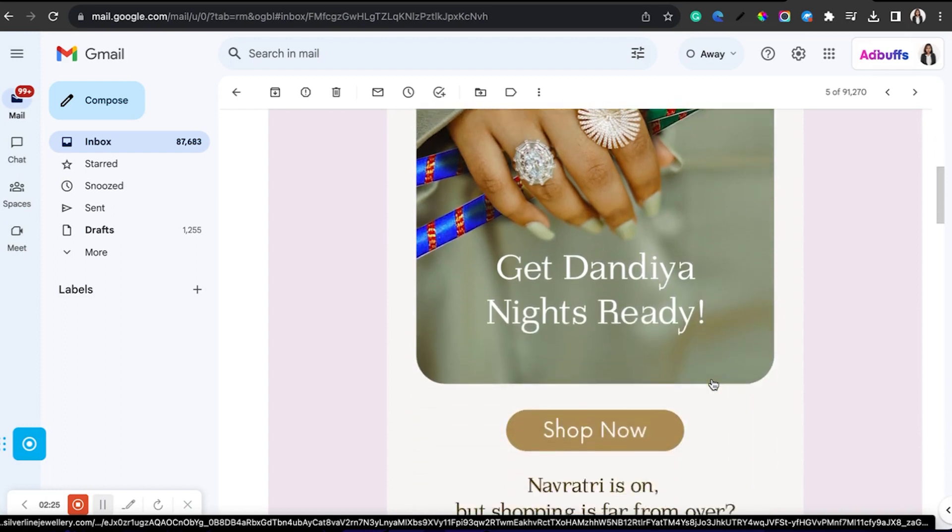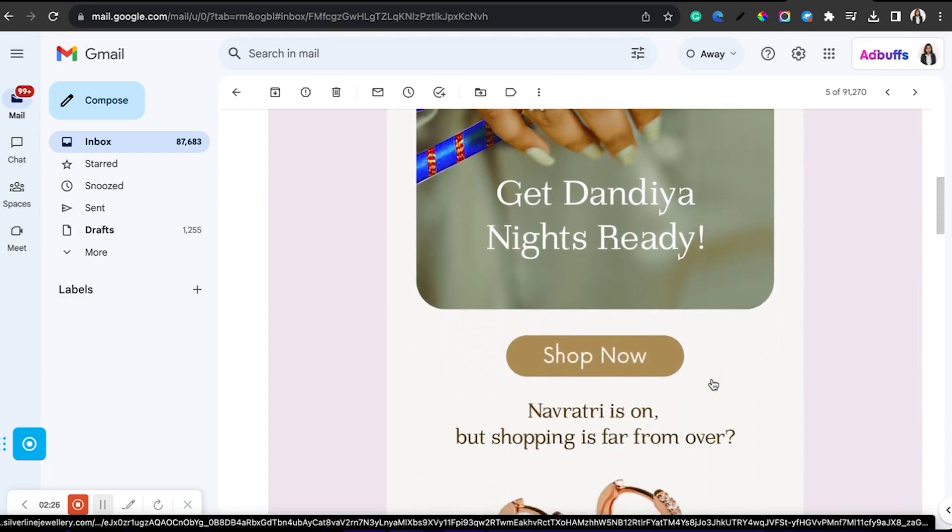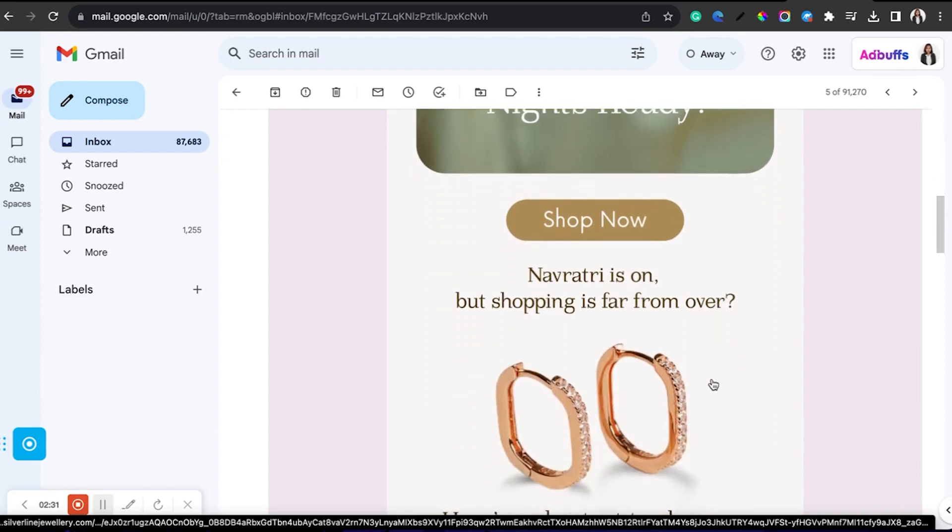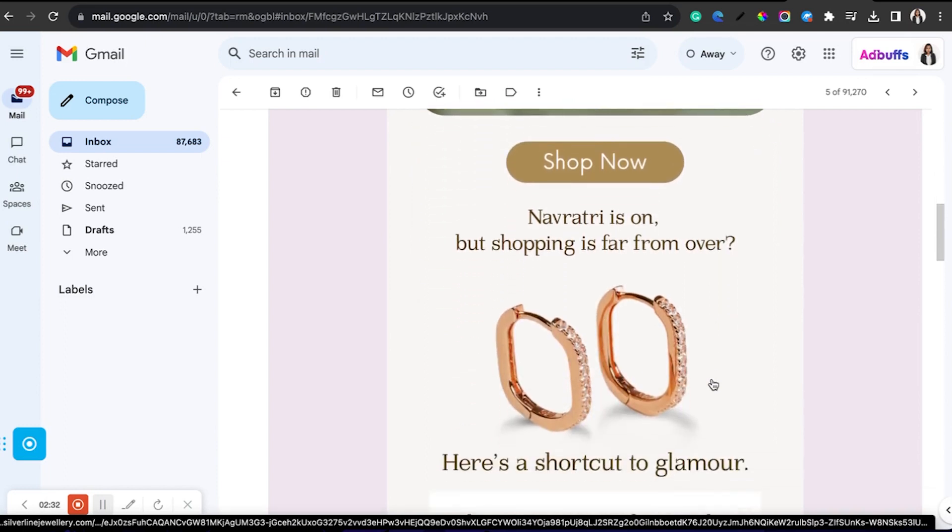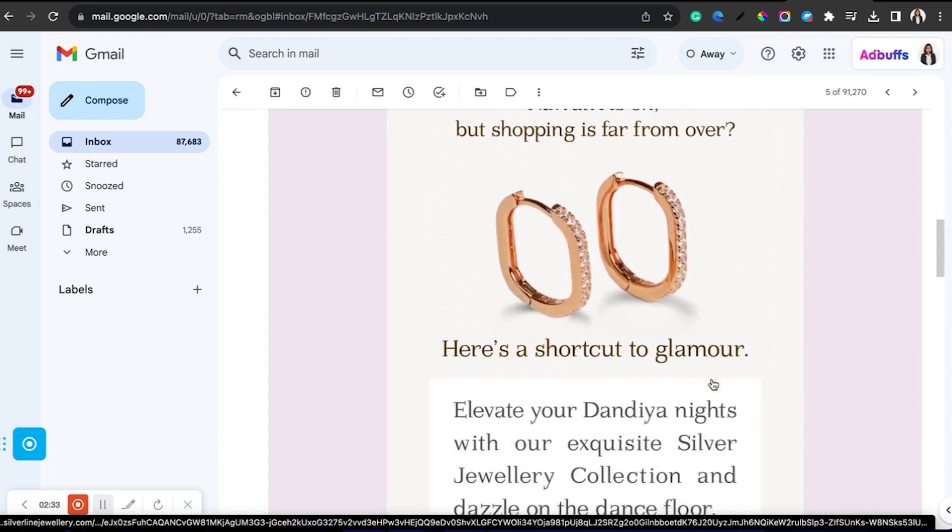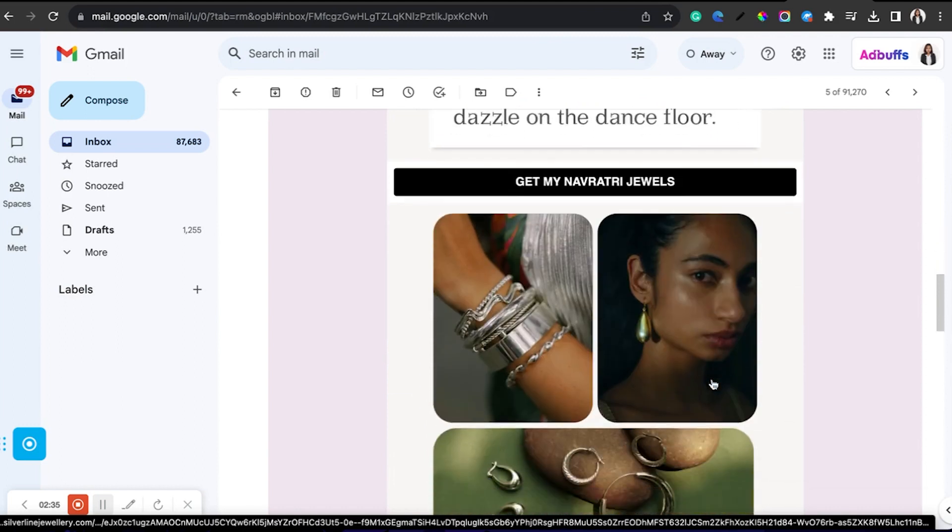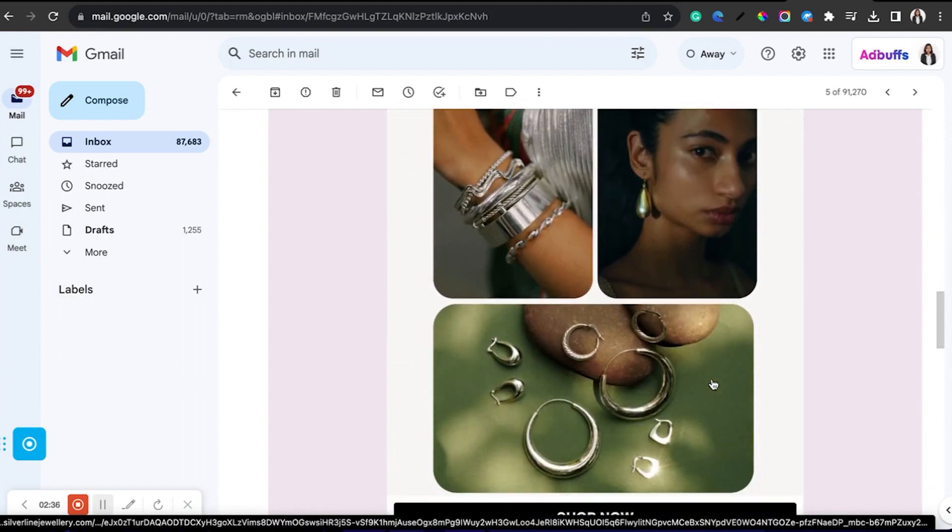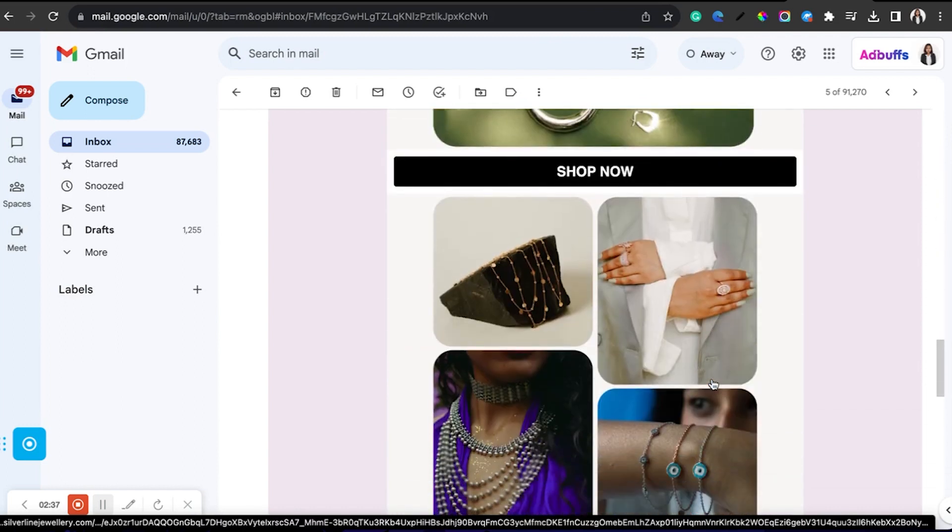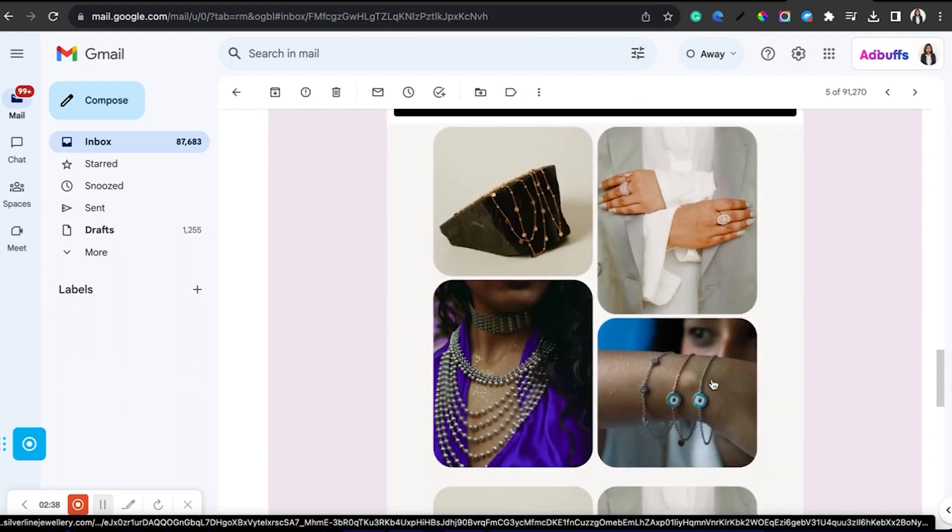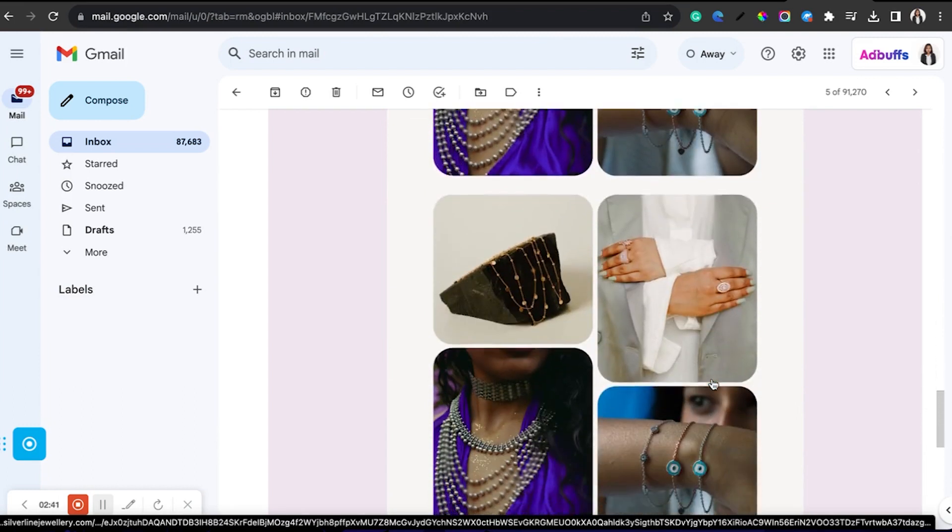For this brand we cannot do a lot of stock images, that's not the brand tone. We tried our best to make use of the jewelry they have which goes with the Navratri theme, as well as for people who like to keep it minimal.